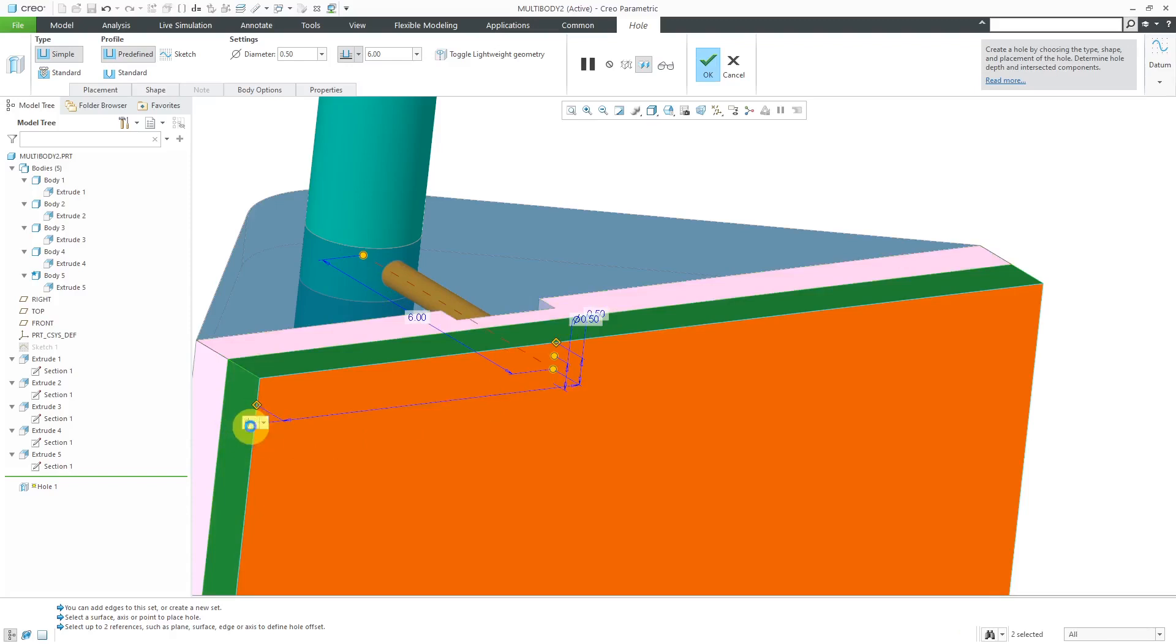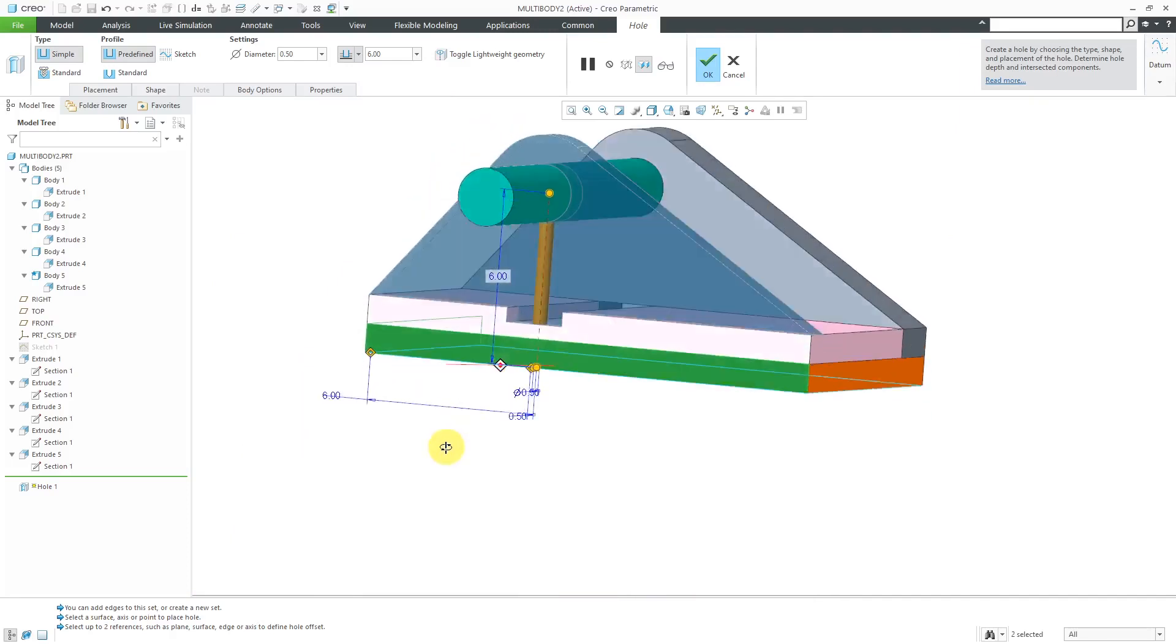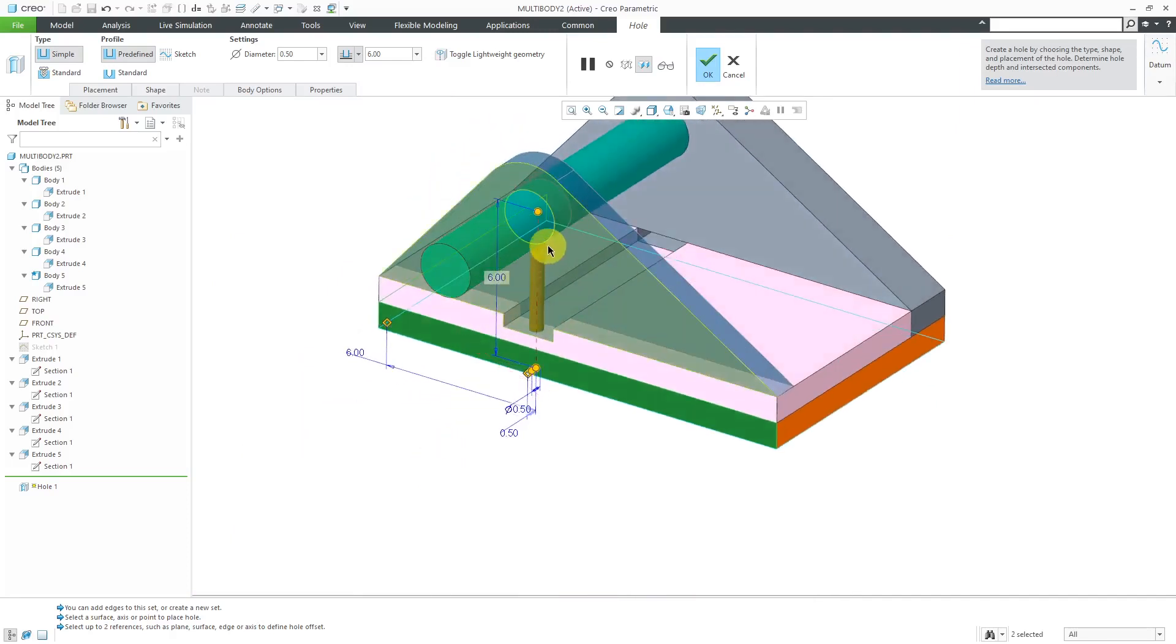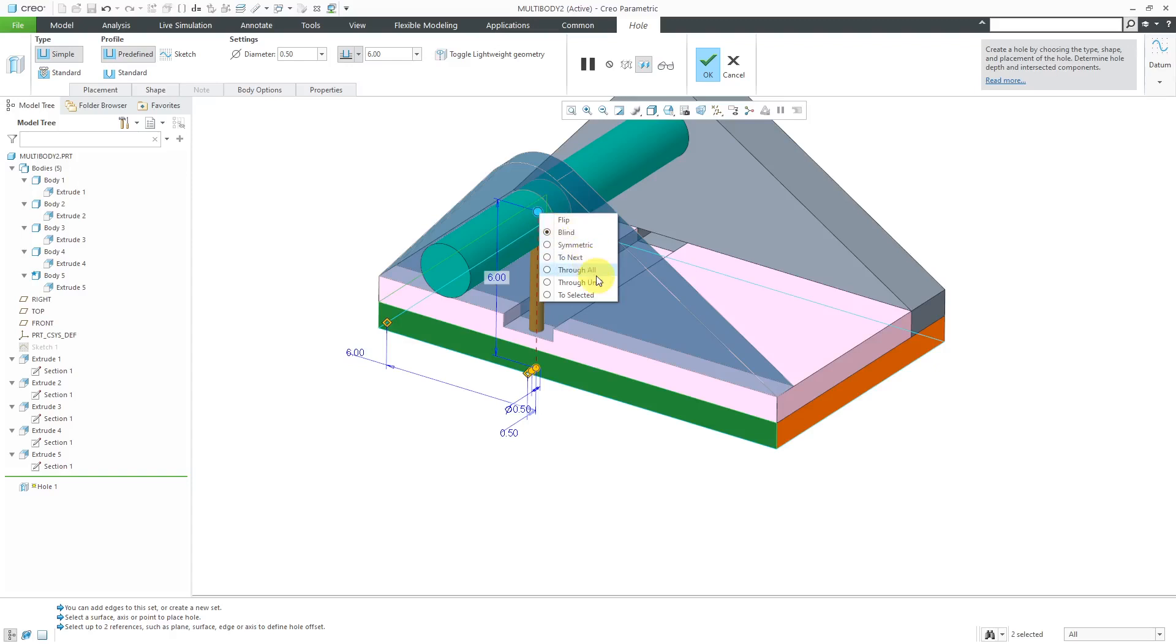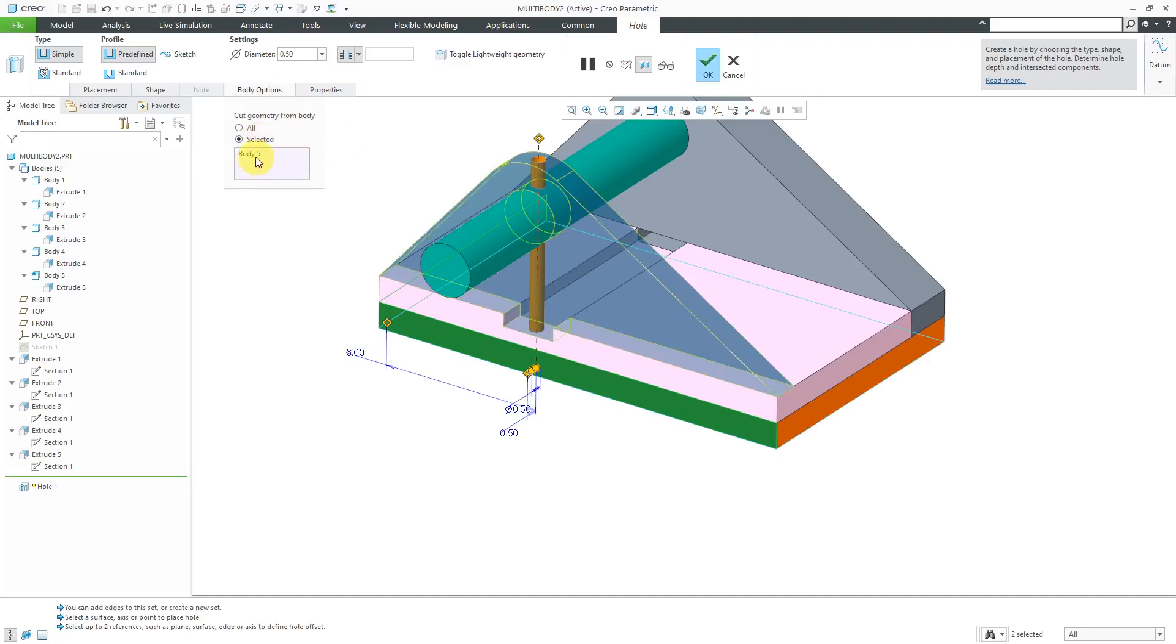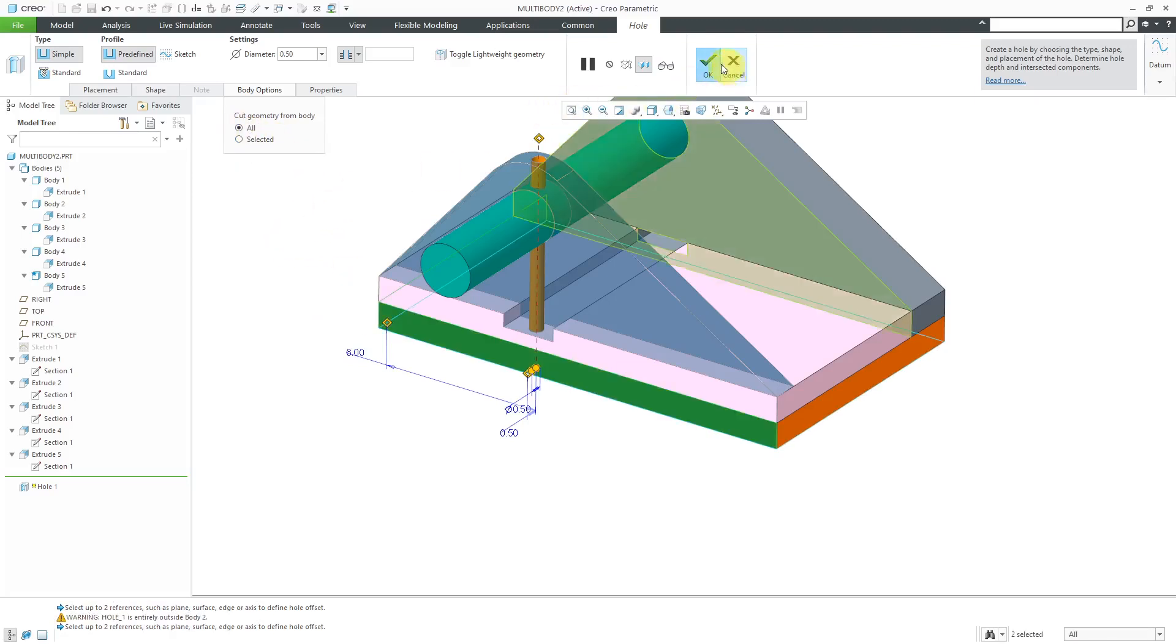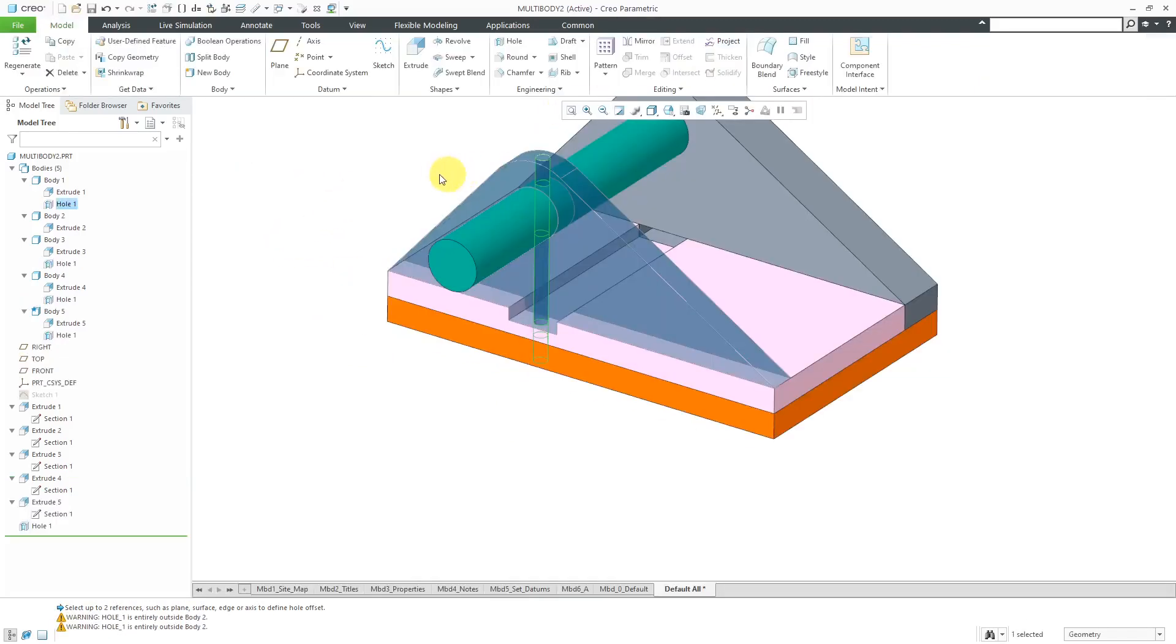We have our depth drag handle. Let me right click on this and change this to Through All. If I go to the Body Options tab, you'll notice that for some reason right now it just has selected Body 5, it's only going through the part it was initially placed on even though I have a Through All depth. I can change this to All and in this way the hole would affect all the other individual bodies.